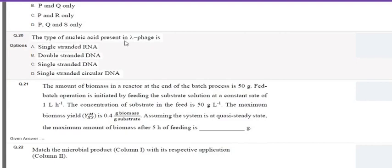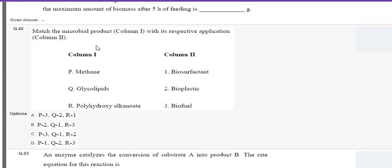The next question asks about the type of nucleic acid present in lambda phage — many students may mark this incorrectly. Lambda phage is a coliphage, a bacterial virus that infects E. coli, first discovered by Esther Lederberg. The genome of lambda phage is double-stranded DNA in linear form, not circular. The correct option is double-stranded DNA. Do not confuse it with circular DNA, RNA, or single-stranded DNA. If you answered correctly, hats off; if not, learn from this concept for next time.